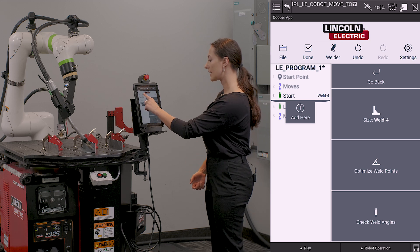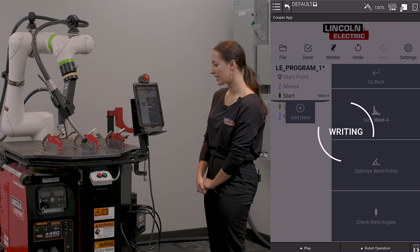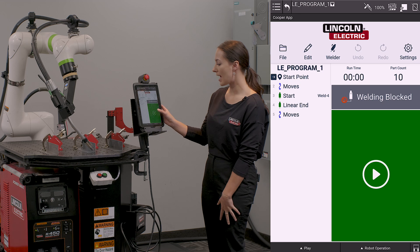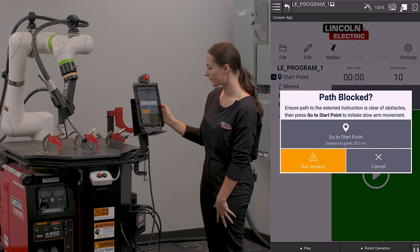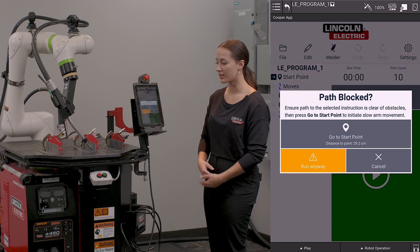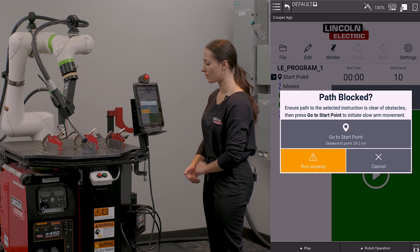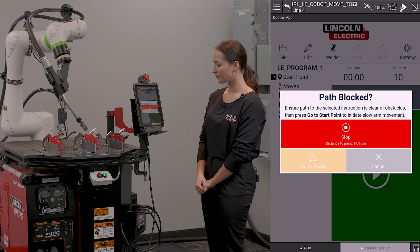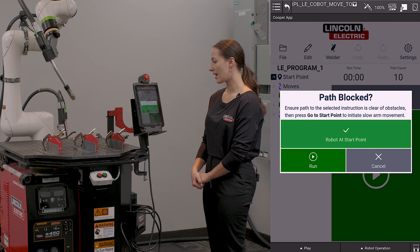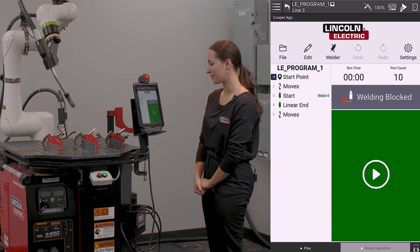Once I am satisfied, I will click done. It's going to write my program and I can go ahead and run this. It's going to ask me if I would like to go to my start point since I am not near it. I'm going to hit go to start. And now I can run my program.